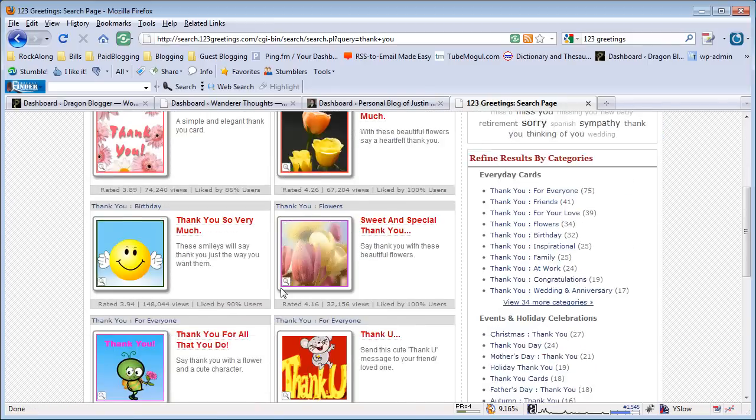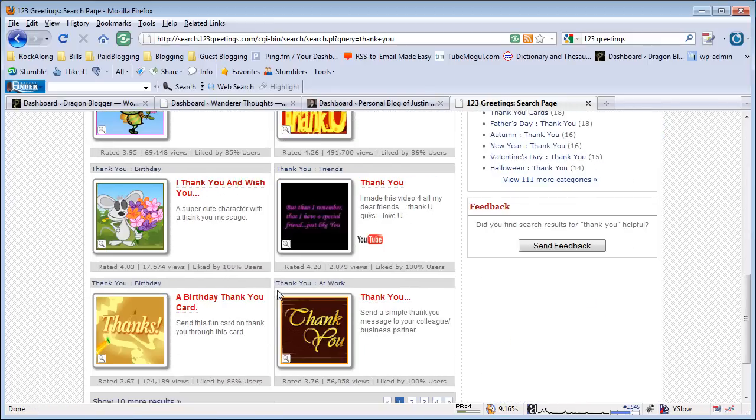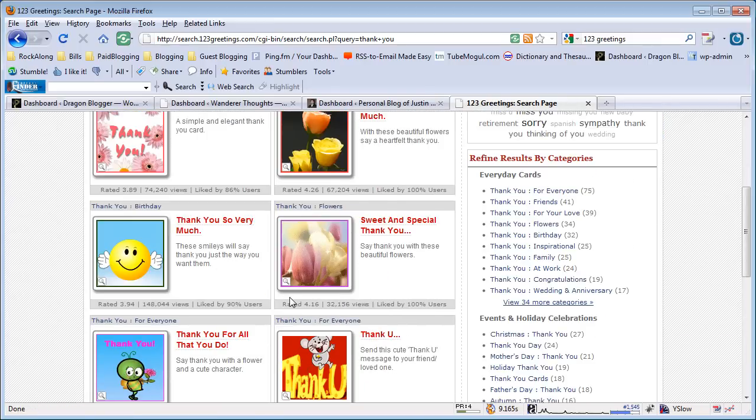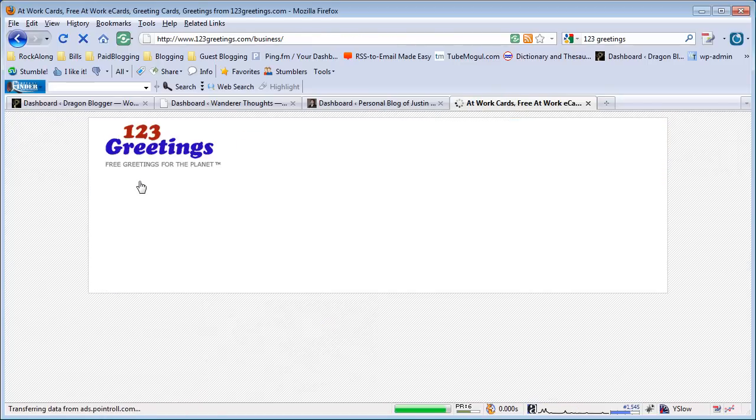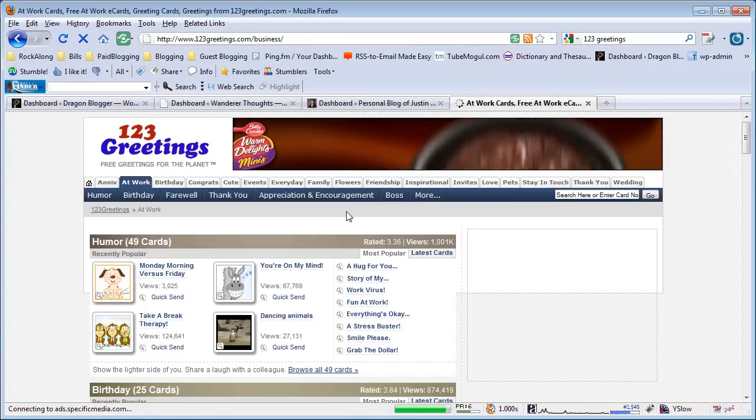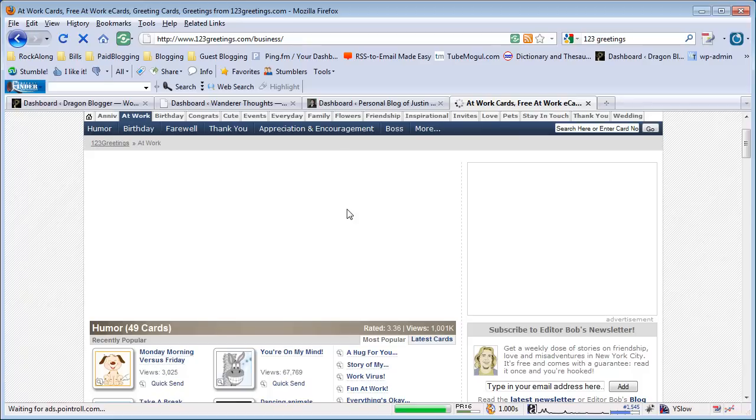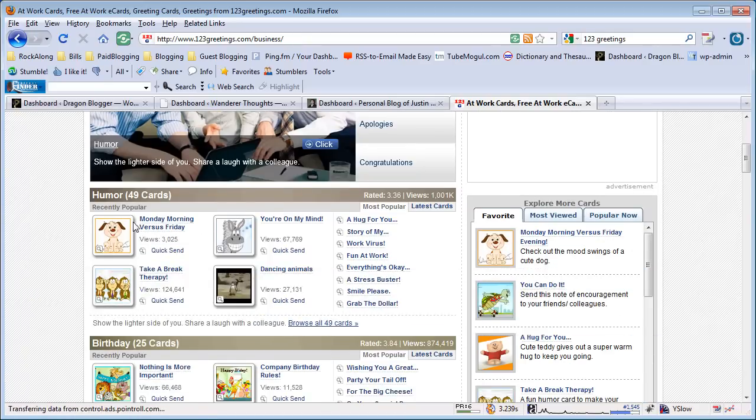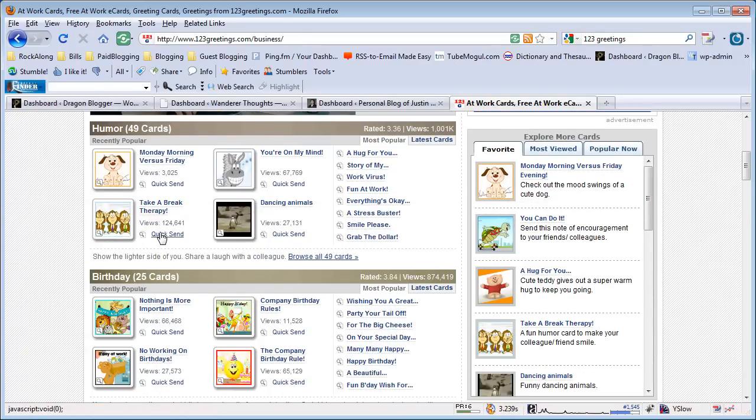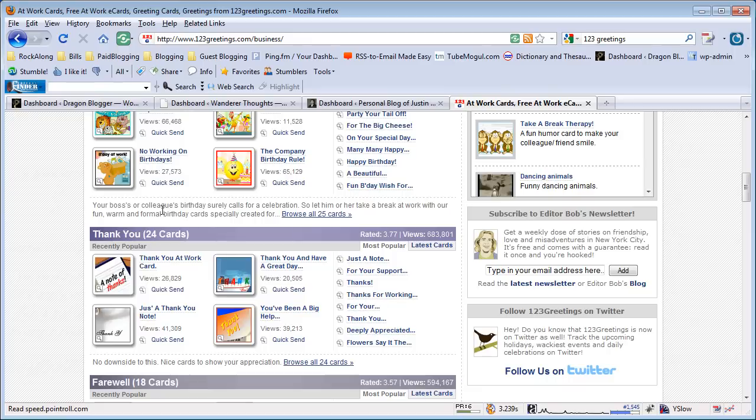There are a lot of ways you can search for eCards. In this case, I'm going to go to the at work category, thinking about a thank you card for a co-worker. I'll browse the different subcategories in the thank you section. Let's do a generic thank you card—at work looks good to me. You click on the card you want to send and it will pop up with the animated card.